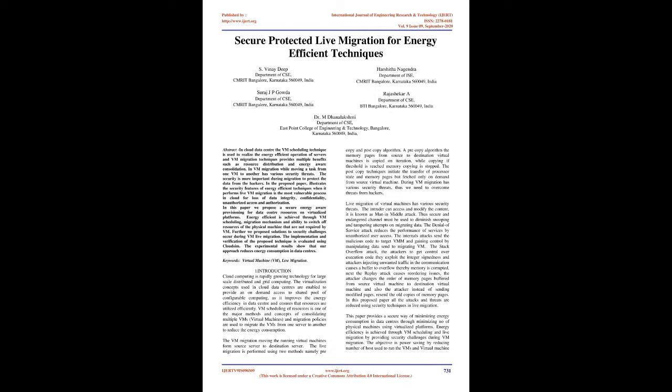In the proposed paper, we illustrate the security features of energy efficient techniques when it performs live VM migration, which is the most vulnerable process in cloud for loss of data integrity, confidentiality, unauthorized access, and authorization.